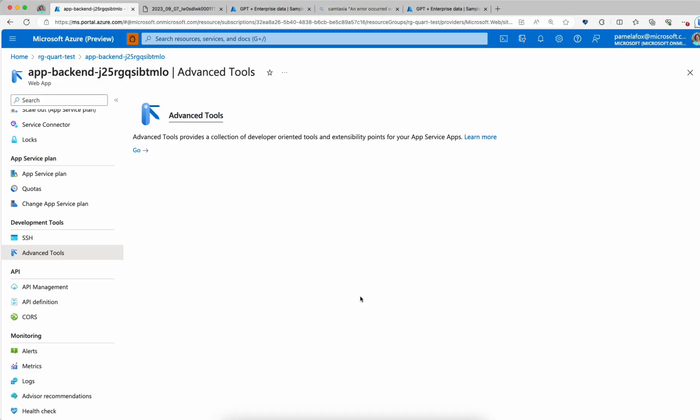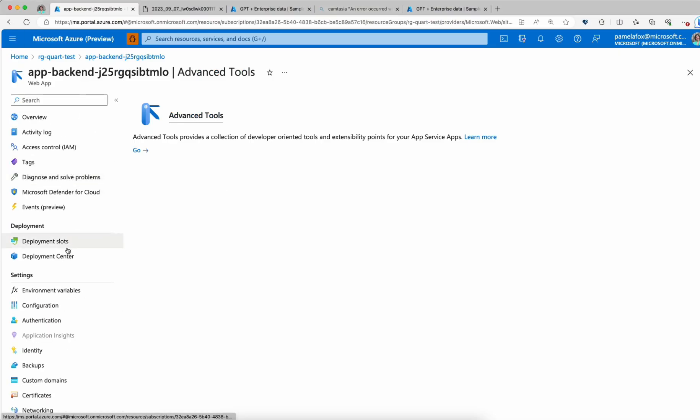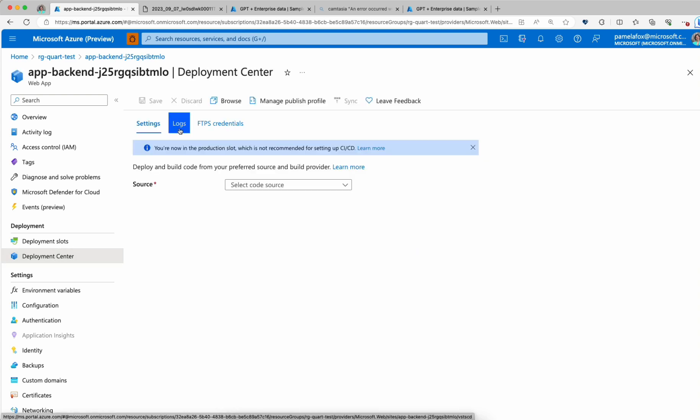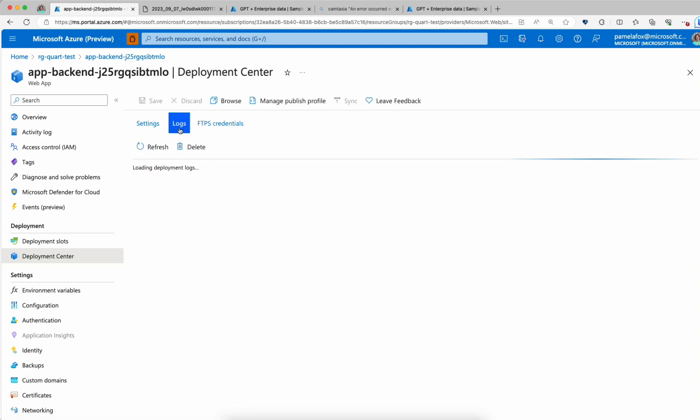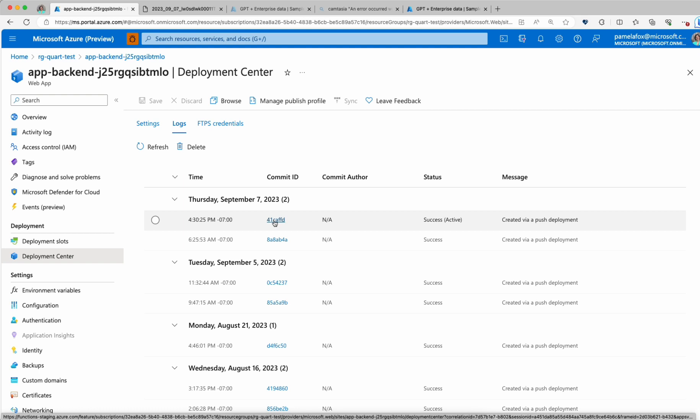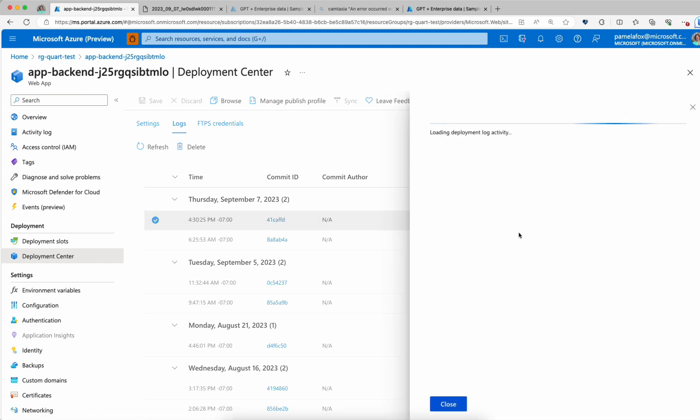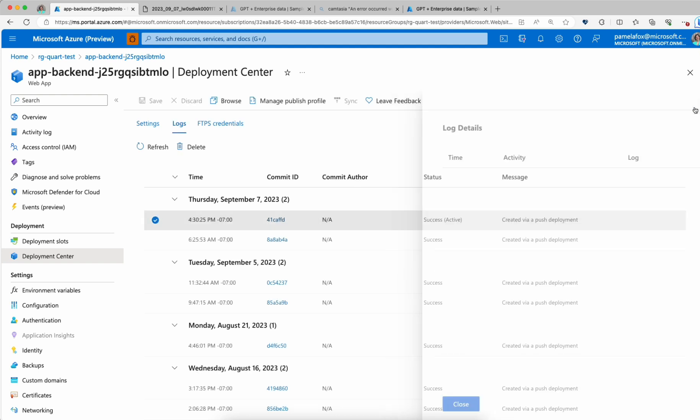What we can do is go back to the portal and go to deployment center. We'll click on logs. These are the logs for the deployment itself. I often like to check these logs after an AZD deploy to make sure that a deployment really went through and to see when it actually finished. It does say that the last deployment was a success. We can click through and see that it ended at 4:35. So it seems like it should now be running a new version.